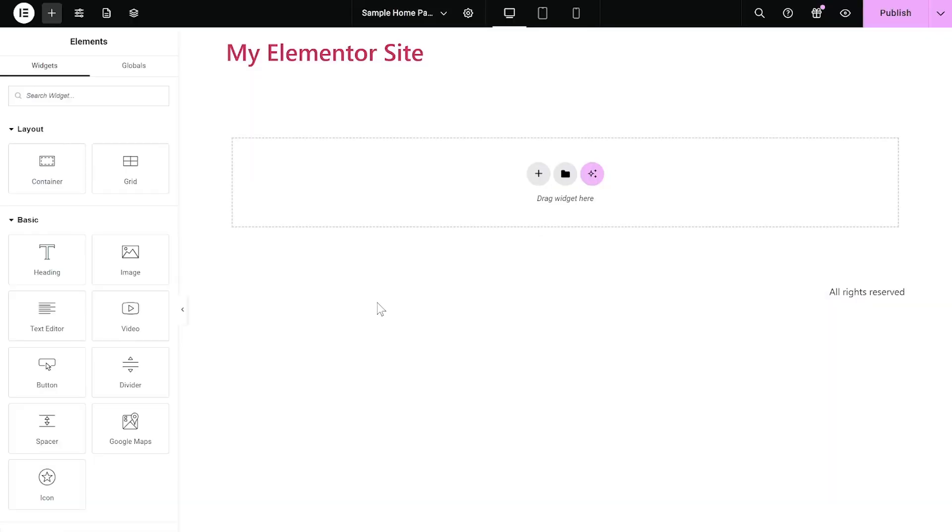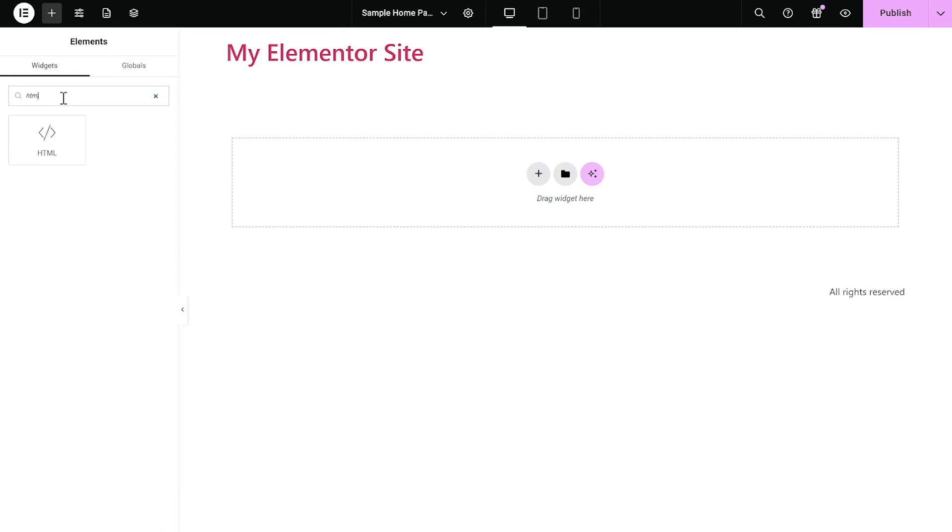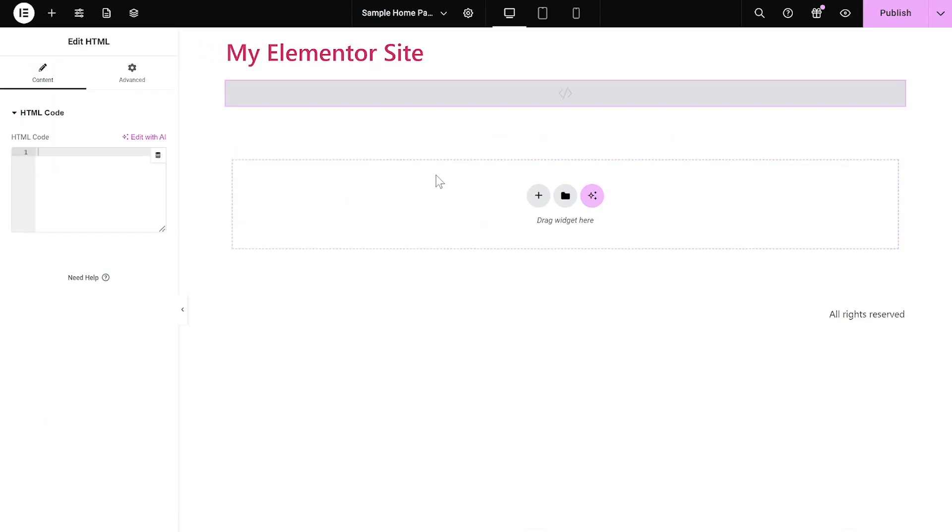Now, let's head to the Elementor editor. On the Elementor editor, enter the Widgets section on the left panel. Then, find the HTML widget. Drag and place it on your page wherever you wish your widget to show.